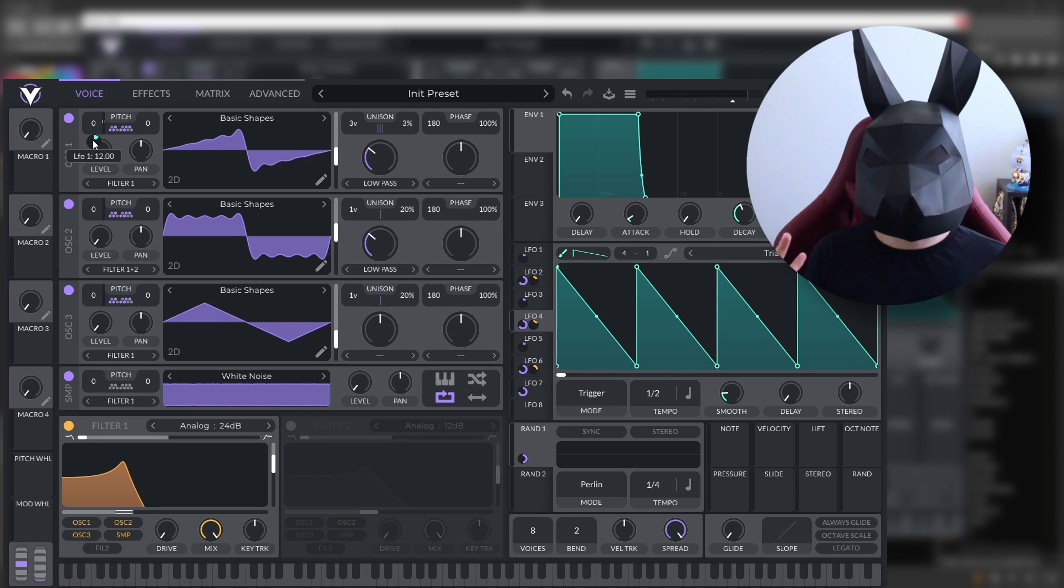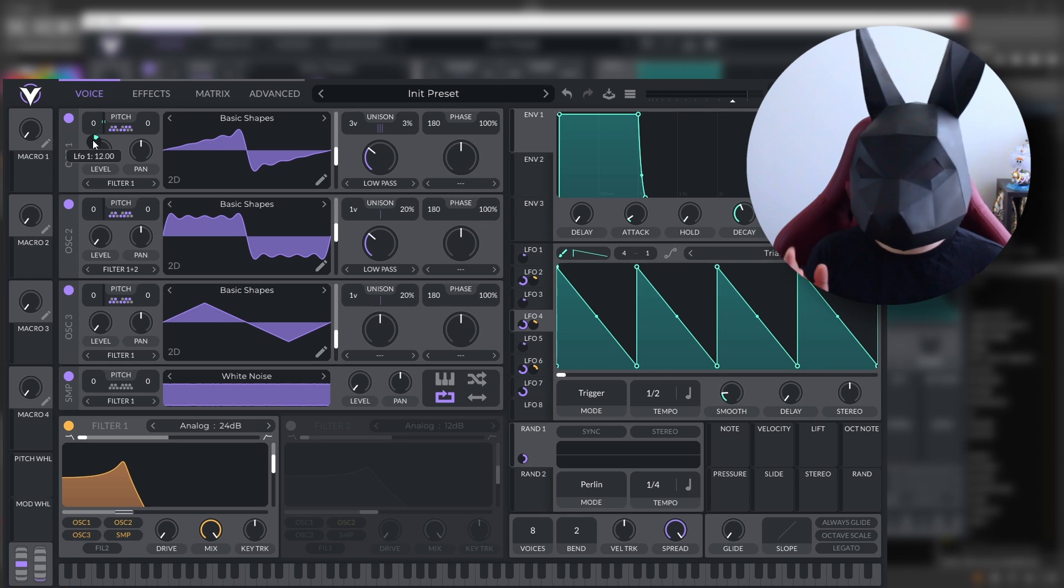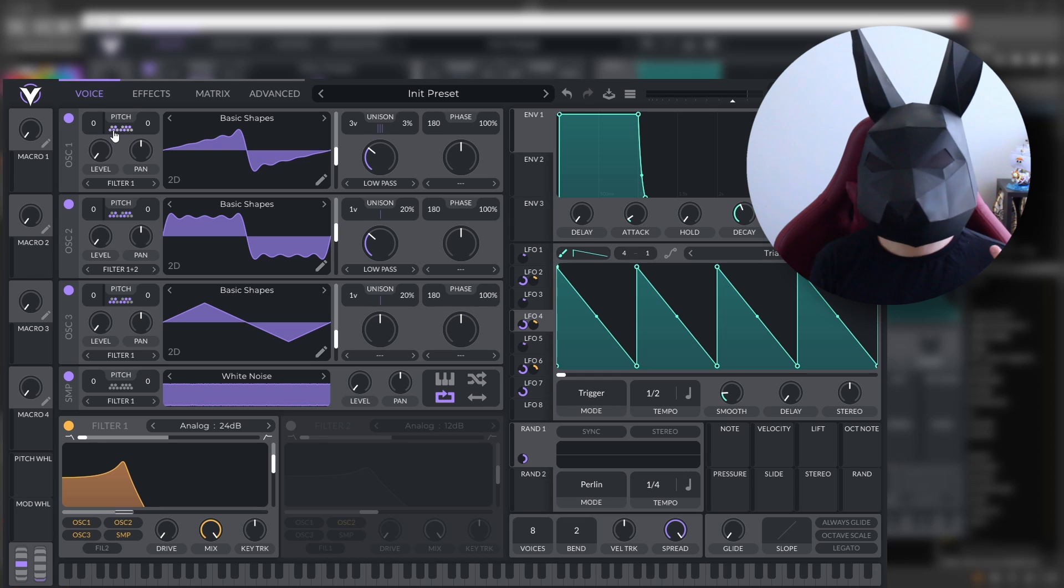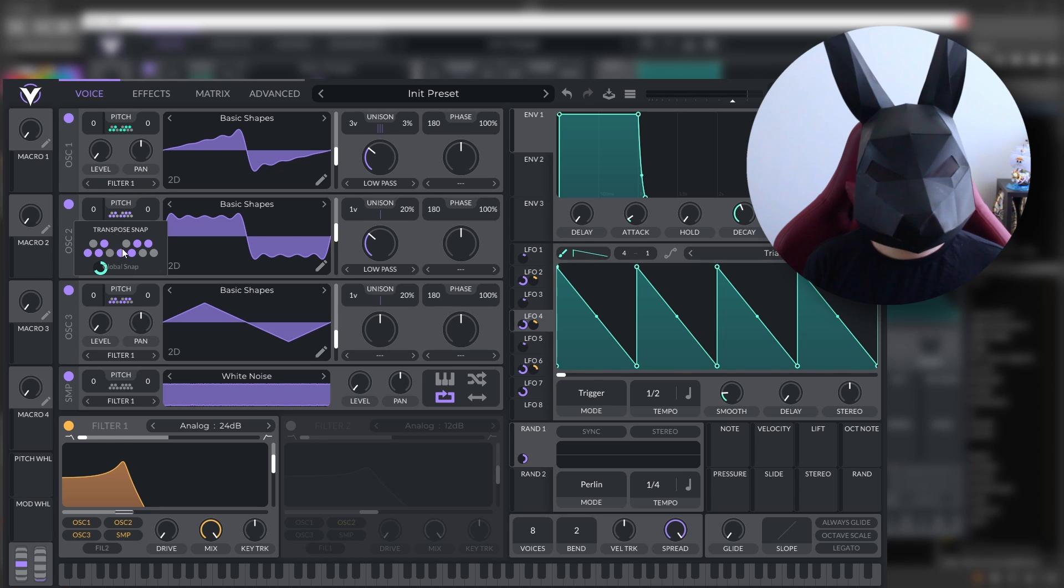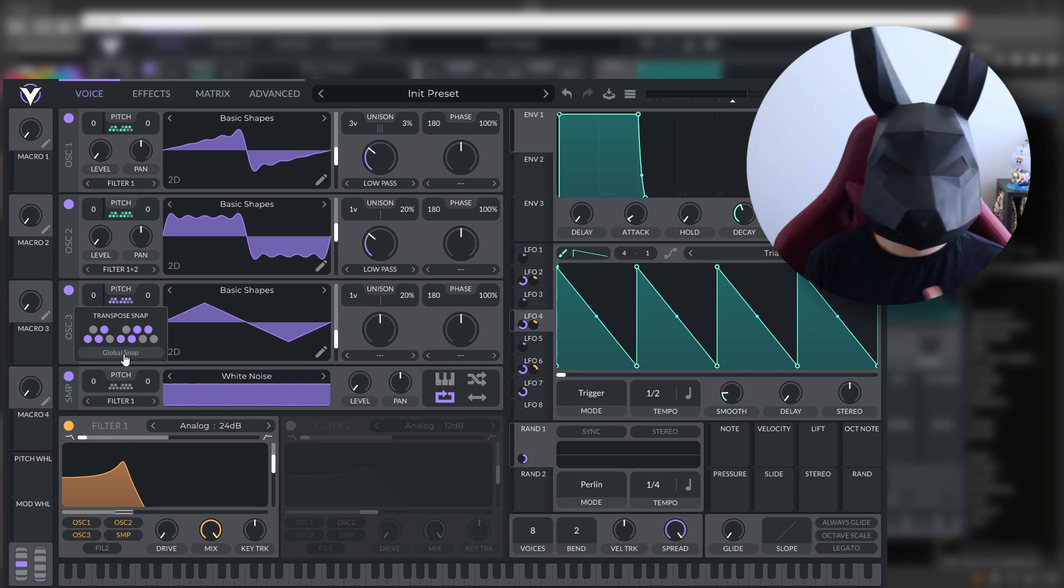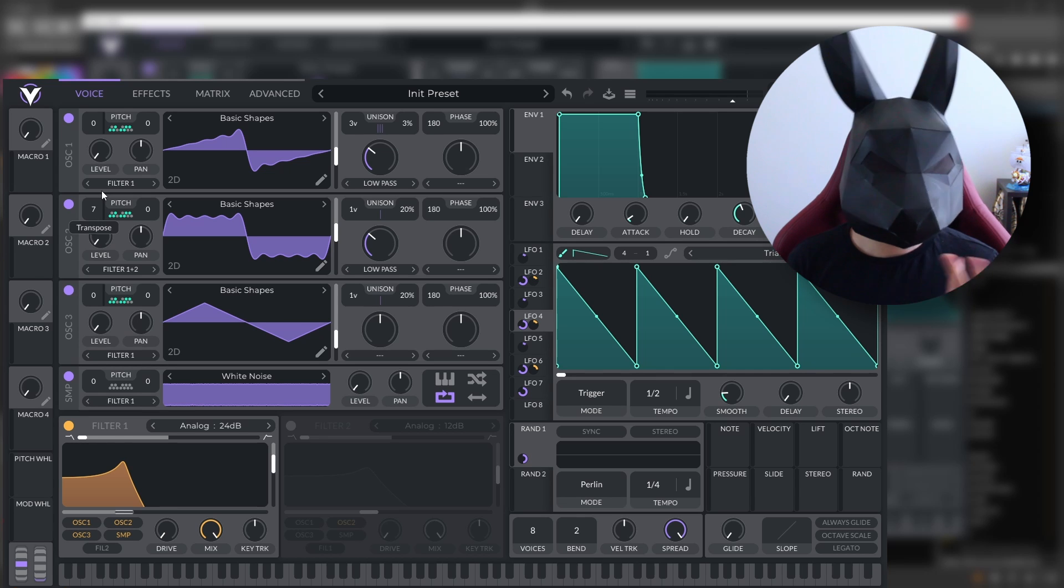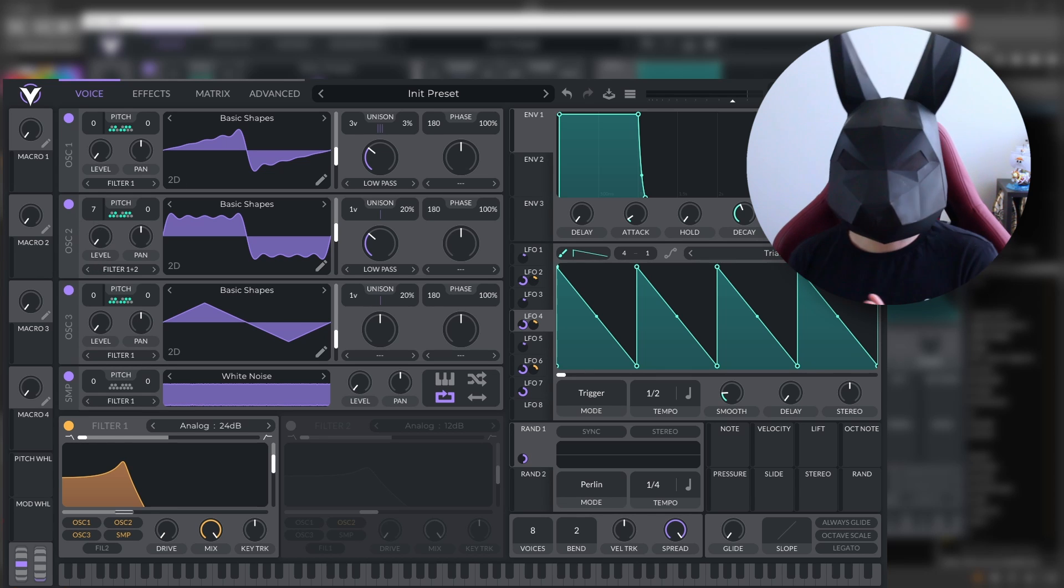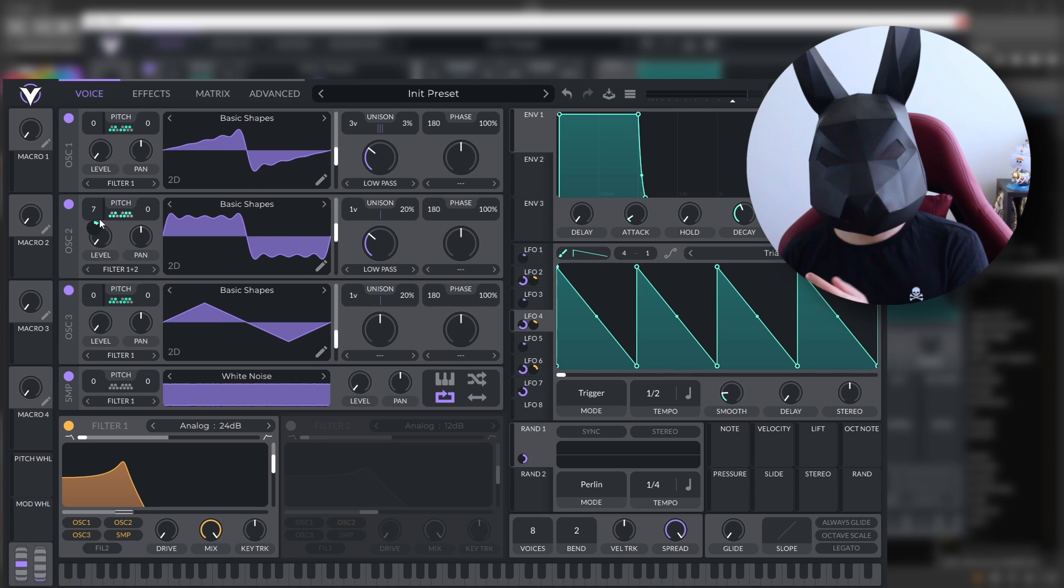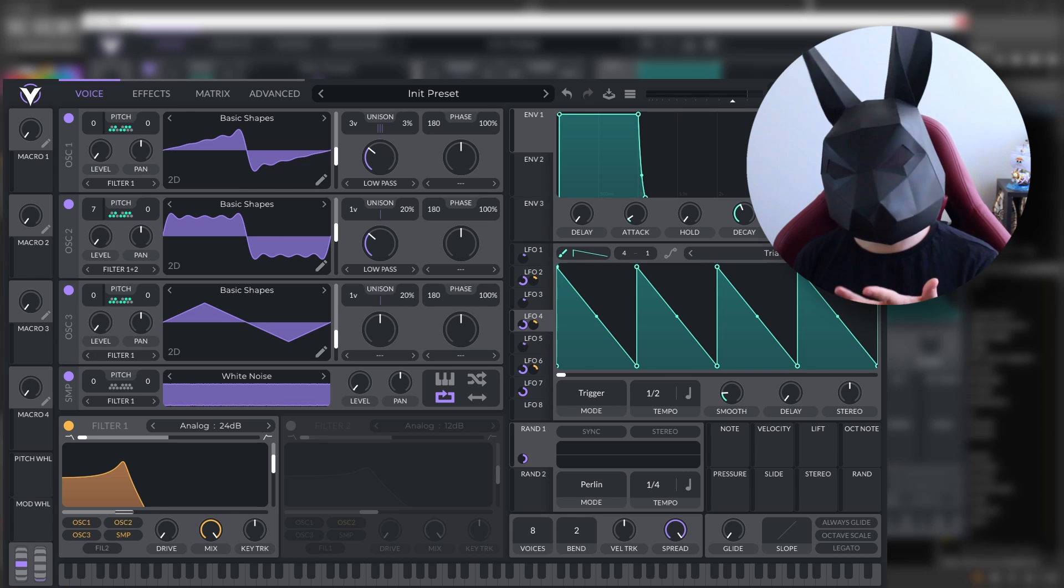You can go even higher on the pitch, maybe 24, maybe more. And even you can put the global snap right here on every single one of them. So then you can transpose this by, I don't know, seven. So you don't go up until the next octave, but it's going to still be on key with everything else.